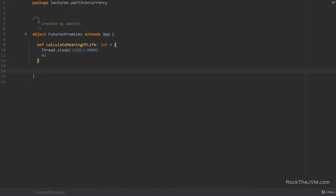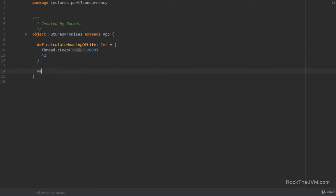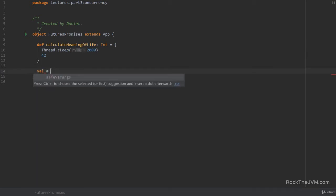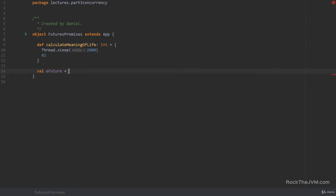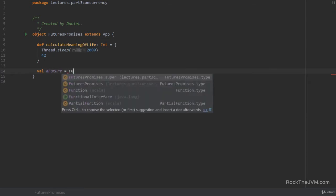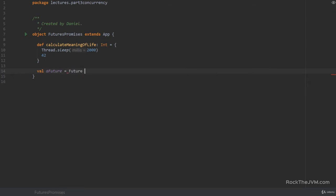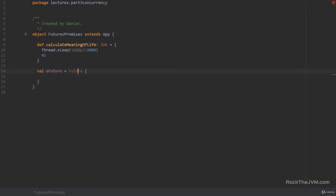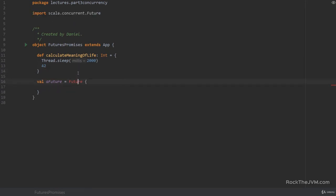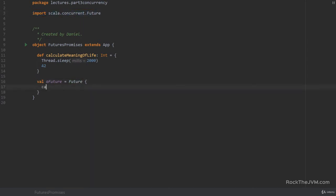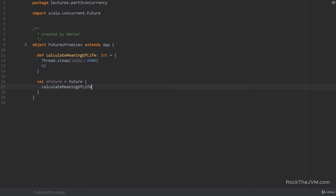Now the way that I would run this method on a thread by using a future would be something like creating a future object. So I would say Future the same way I would construct a try object, and I would need to import scala.concurrent.Future and I would pass inside this code block calculateMeaningOfLife.